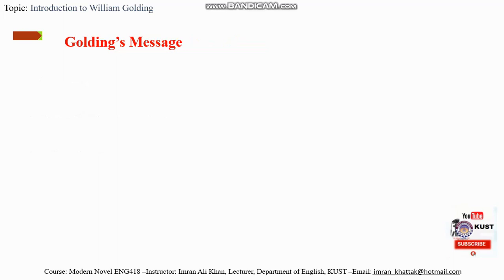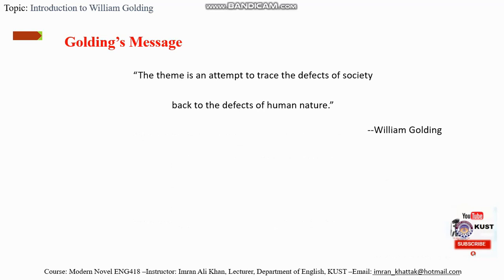And William Golding's message: what he wants to convey, what is the theme, the central idea of writing Lord of the Flies? William Golding says that the theme is an attempt to trace the defects of society back to the defects of human nature.